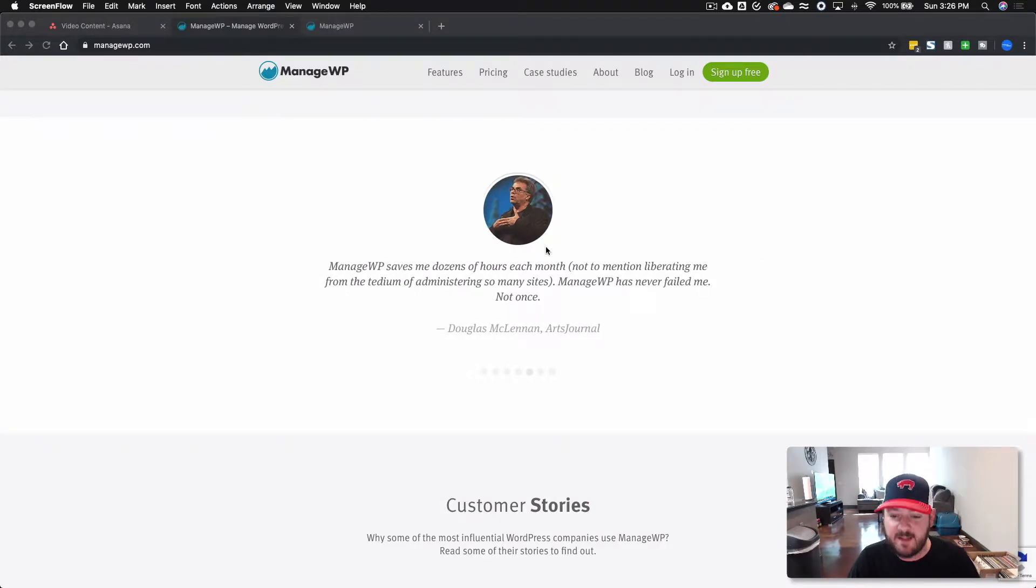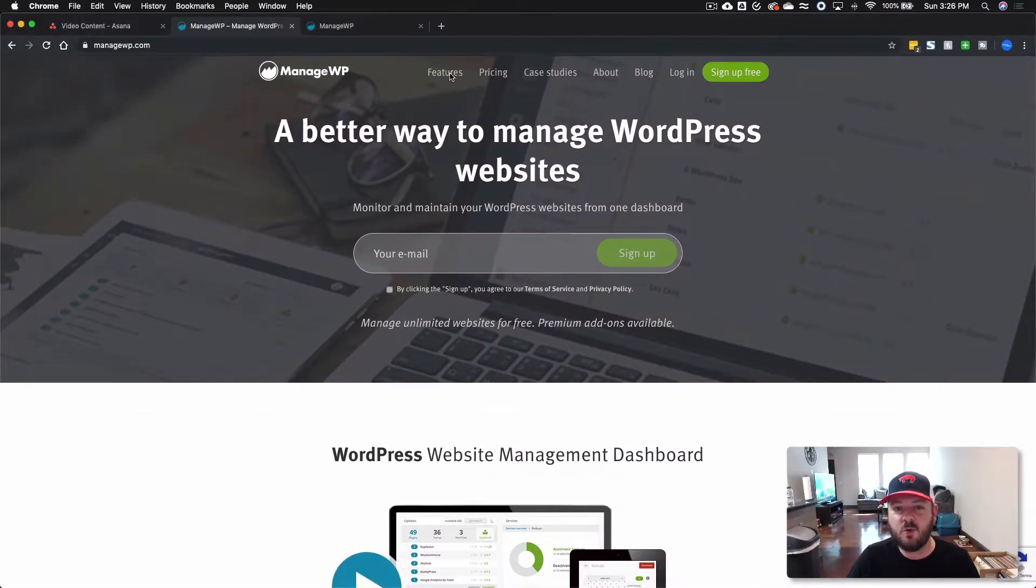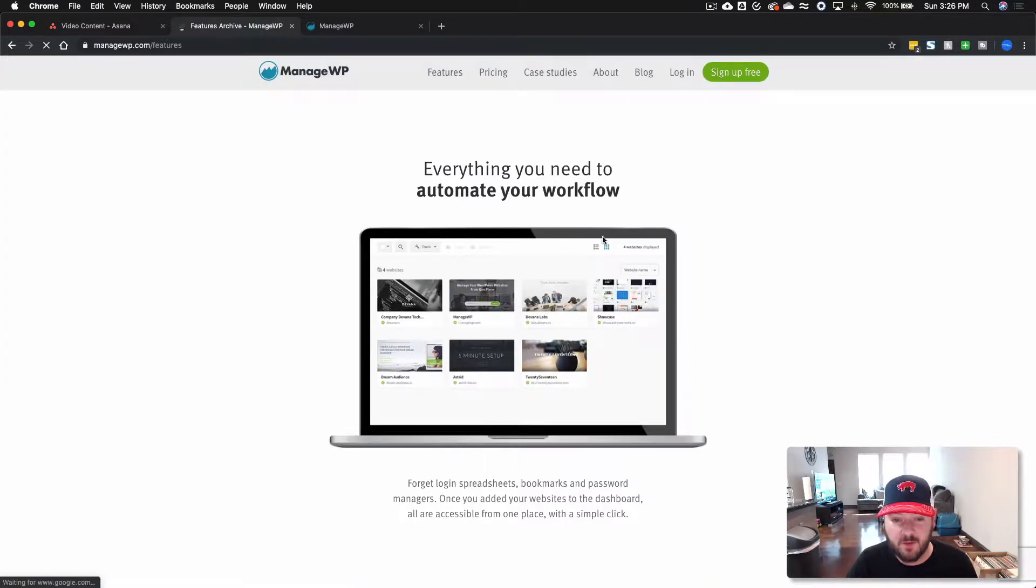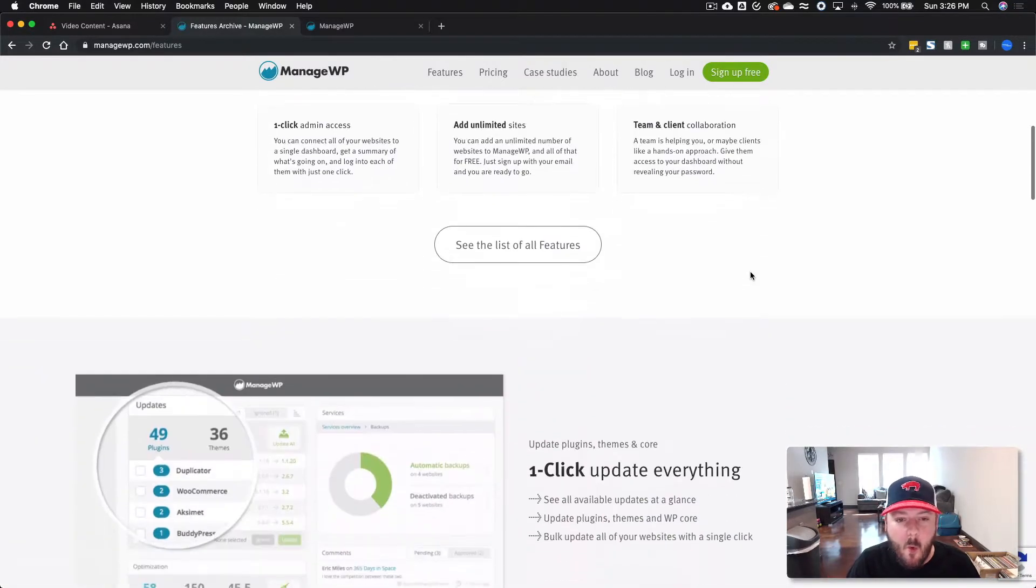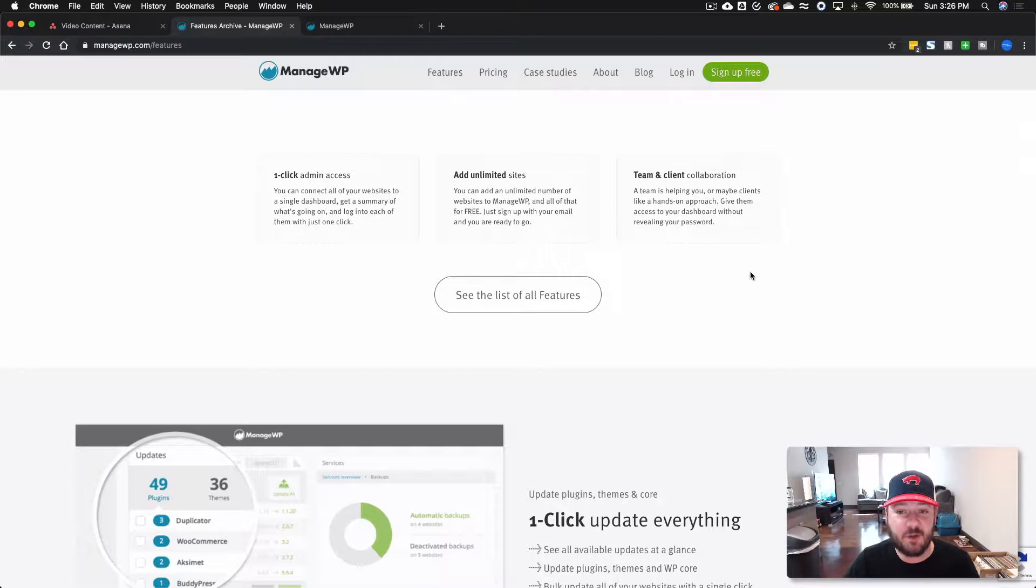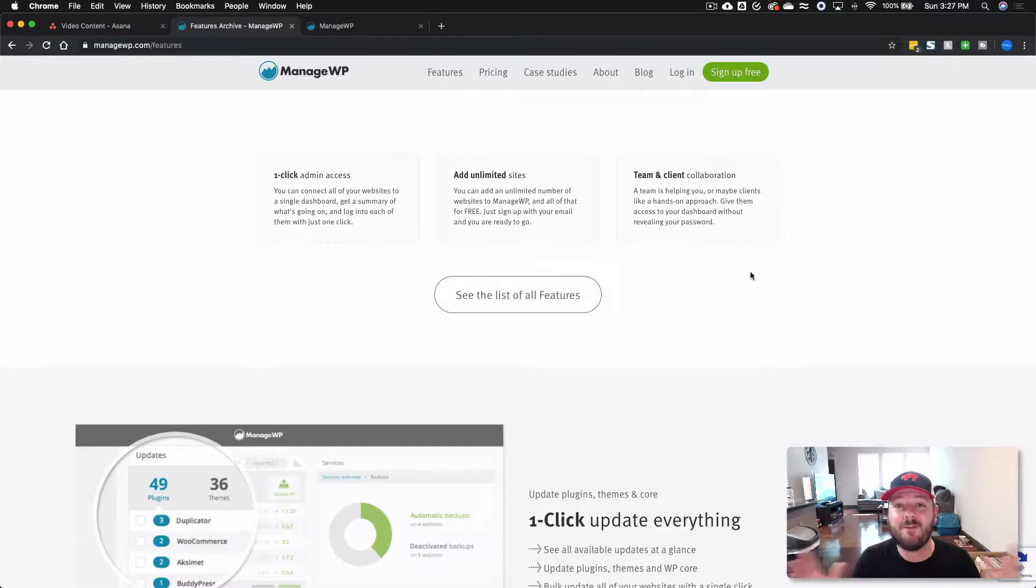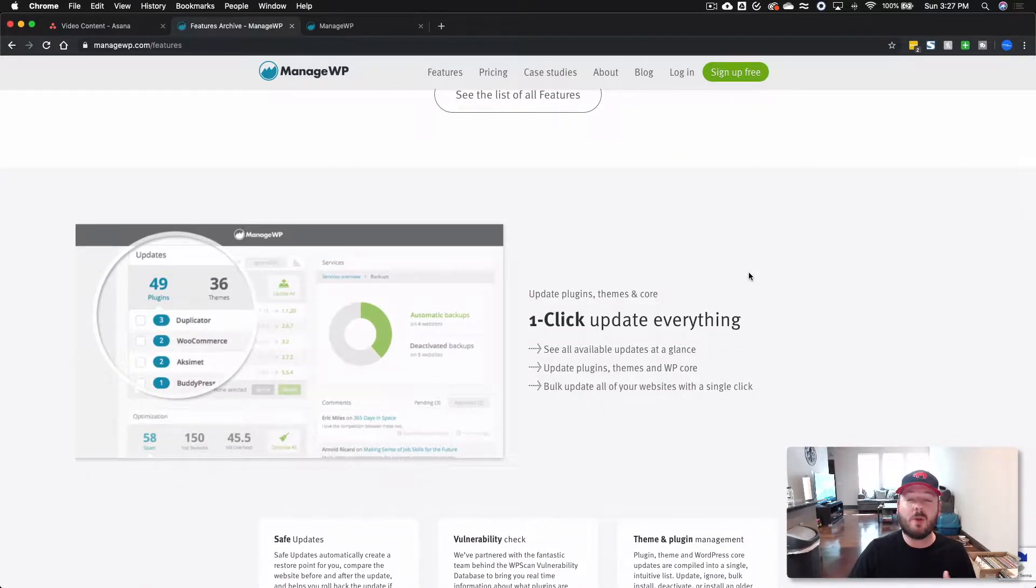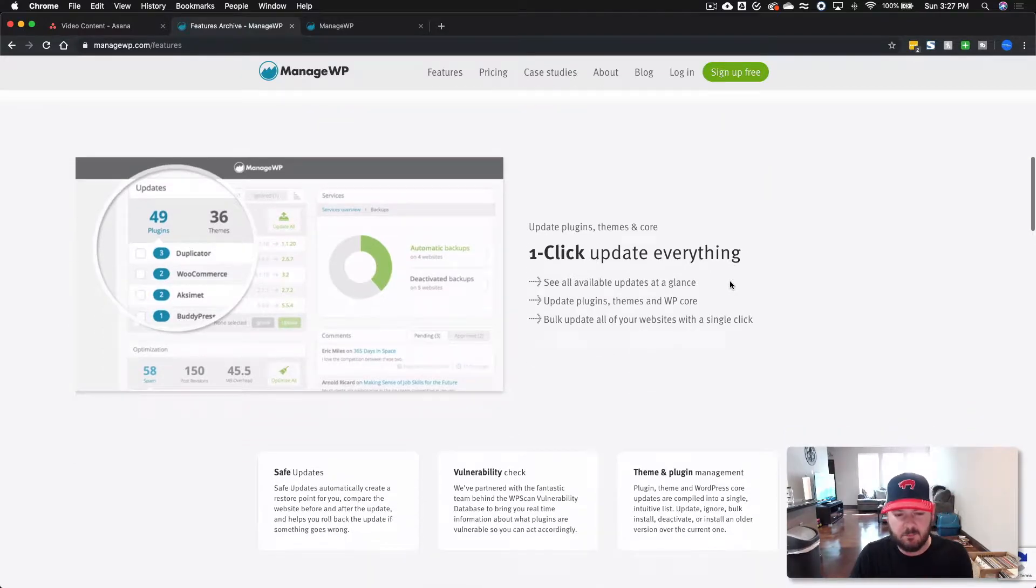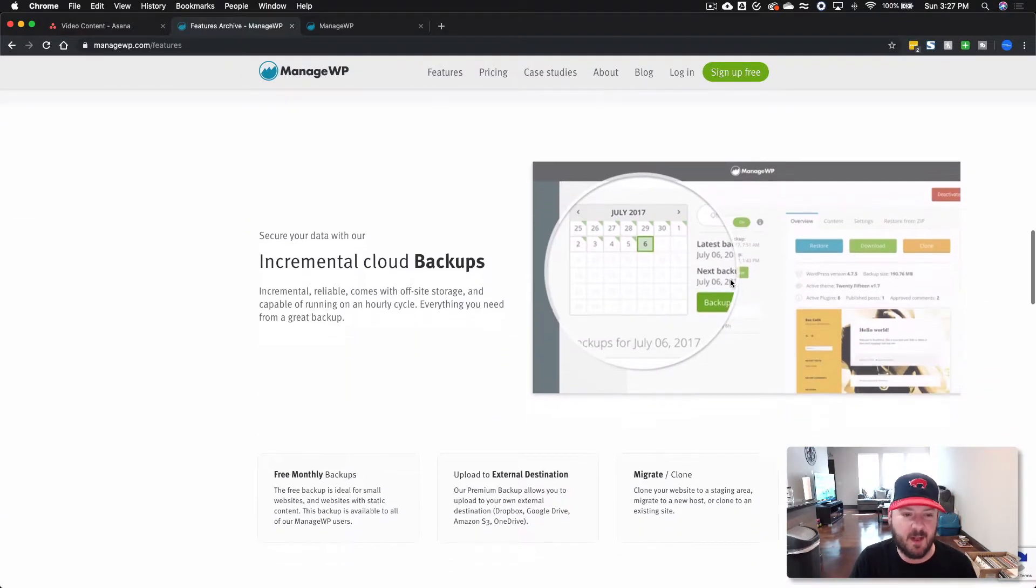You've got testimonials, customer stories, and all that's cool. We'll jump into features real quick so we can walk through each one of those. This will give you a quick idea of what the backend looks like. You've got one-click admin access into your websites. You can put as many sites as you want, and the beauty behind it is that to set up an account, it is absolutely free. It's a no-brainer, right? You only pay if you want to get some of the premium features they have, whether it's daily backups or advanced reporting and things like that.